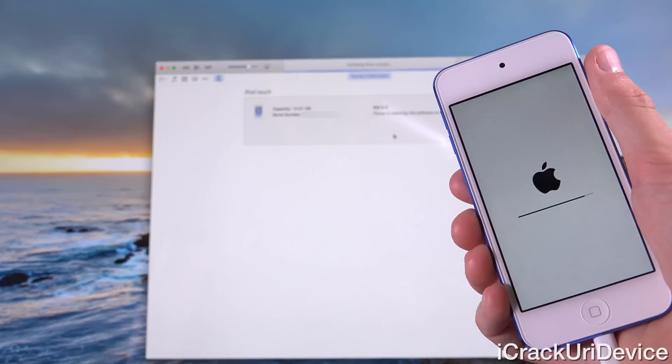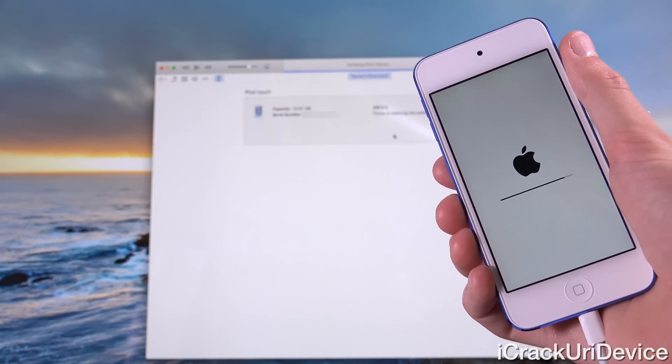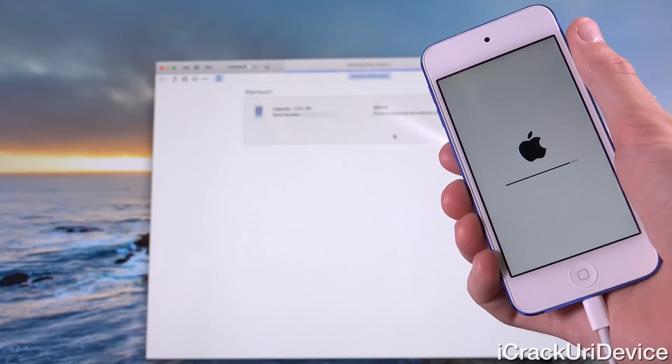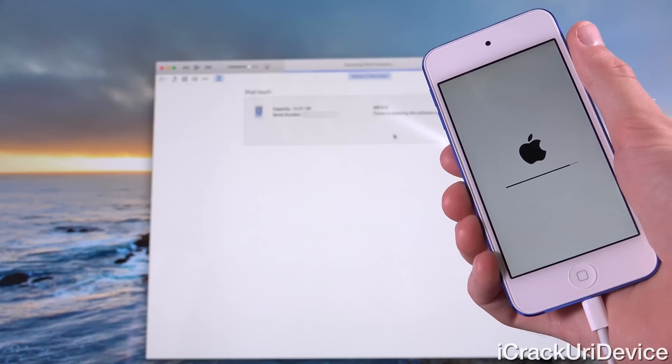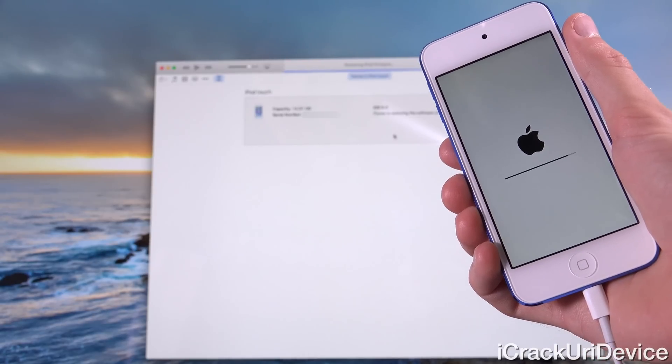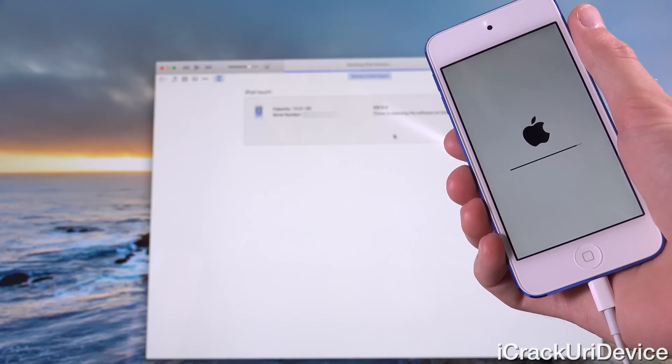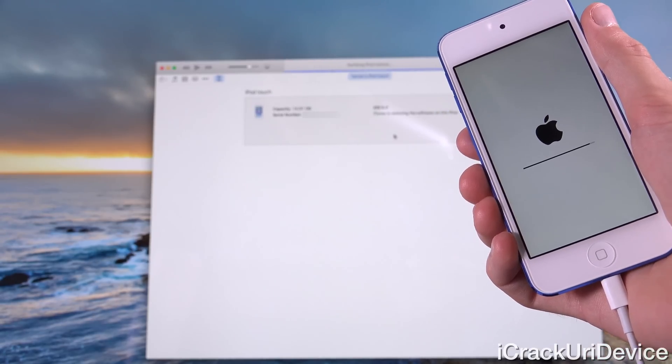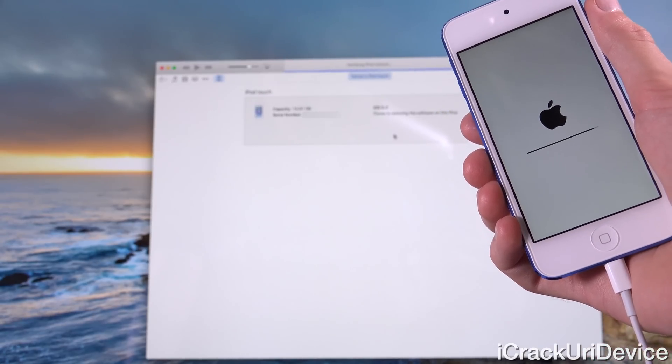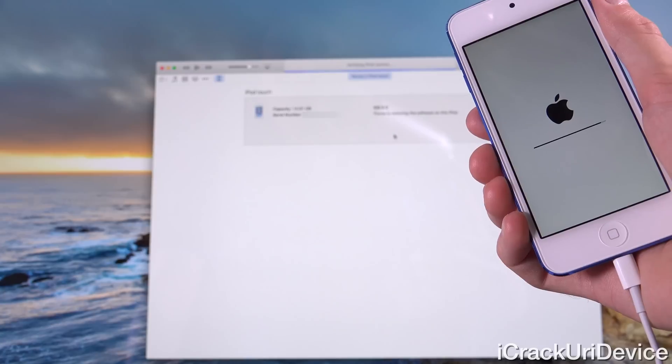iTunes has moved on to verifying iPod restore and the progress bar on the iPod touch is almost complete. Let's go ahead and let this process play through.